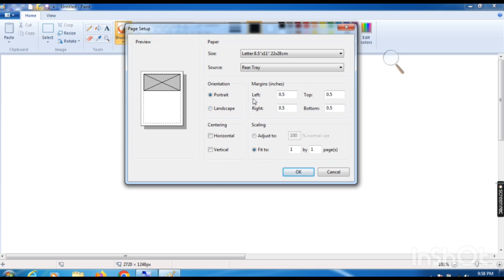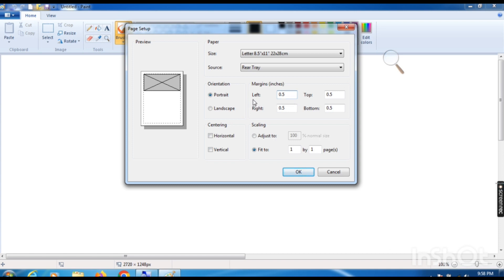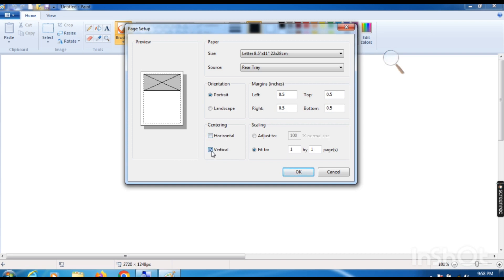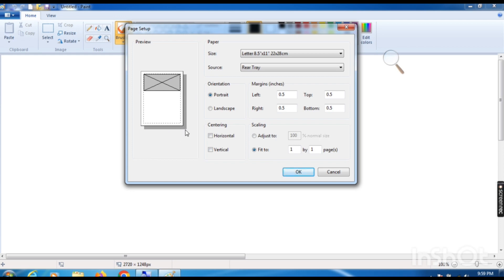Next is Margin — how much margin you want to leave on your sheet. If you don't leave a proper margin, the matter will be outside or not set properly on the sheet, so leave an appropriate margin. There is also Centering — horizontal or vertical — to set your painting on the sheet. You can use both commands together or just one.